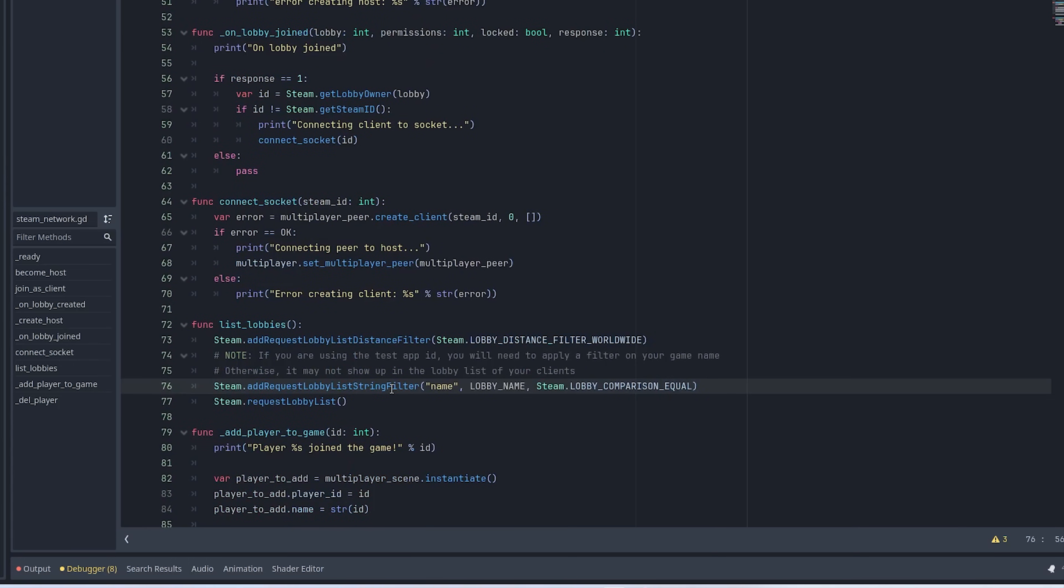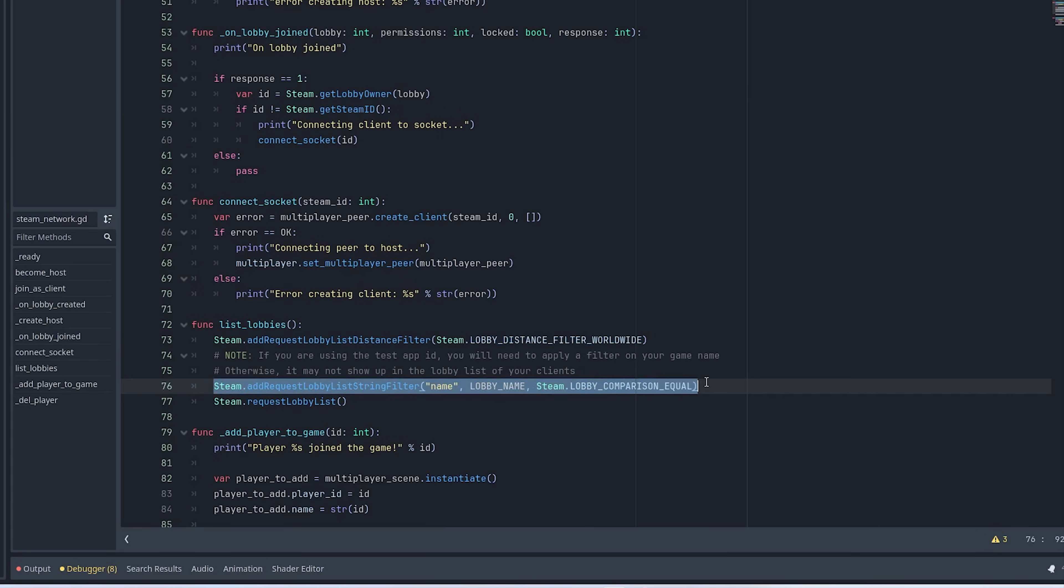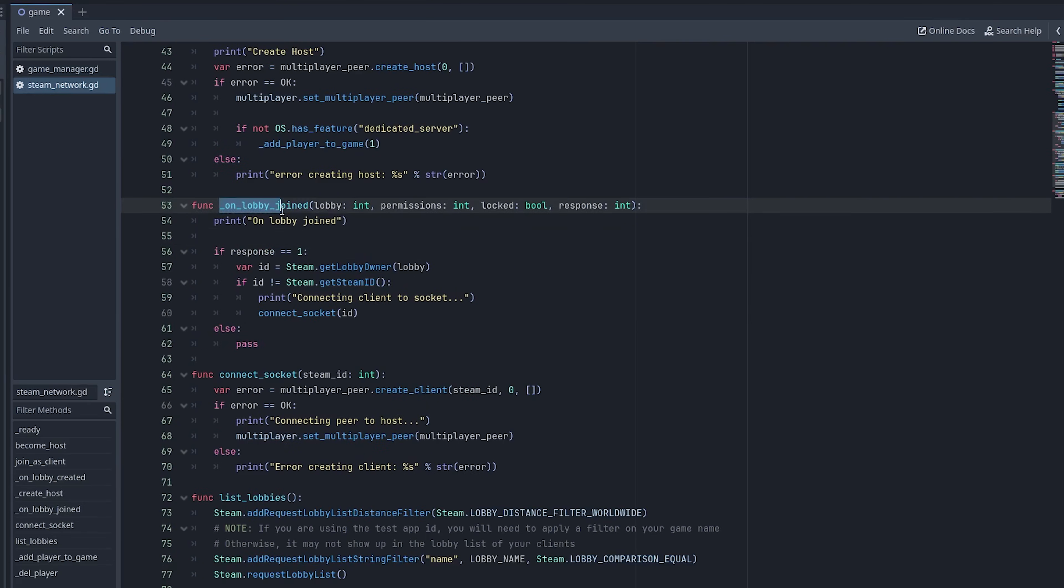And then make sure on the back end of this, when you want to list the lobbies for your clients, just add this filter here with name and the lobby name that you established for your game.